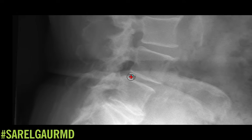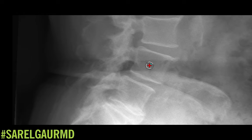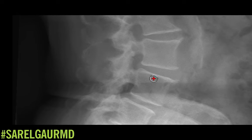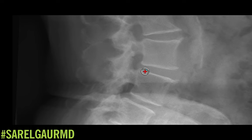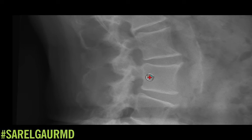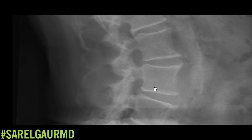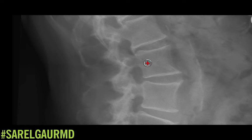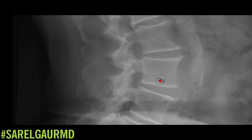Coming to L4-L5, there's definitely at least moderate height loss of this disc. At L3-L4, there's what I would call posterior disc space narrowing, or disc volume loss posteriorly, at least to a moderate degree. Maybe the same thing at L2-L3 and L1-L2. So definitely some multi-level disc height loss.